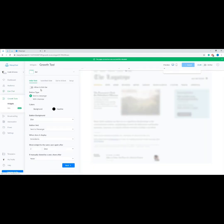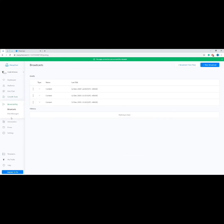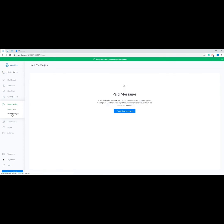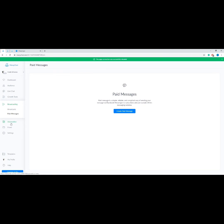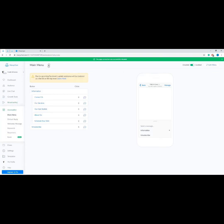Next let's talk about Growth Tools — this is where you can set up a widget or an ad to help you bring lots of subscribers into your bot. Next we have Broadcasting, which is similar to a message flow and can consist of one message or several messages linked together; under this tool are broadcasts and paid messages. Next is Automation, where we set up the automatic replies based on our customers' interaction with our bot. We have the Main Menu, where we can set up and suggest options for our audience.